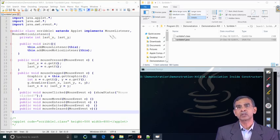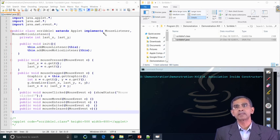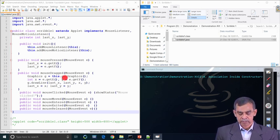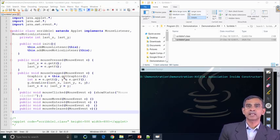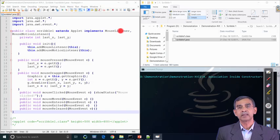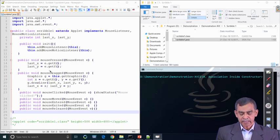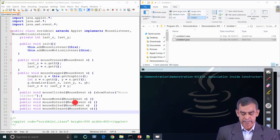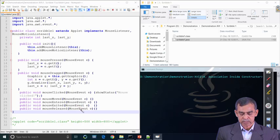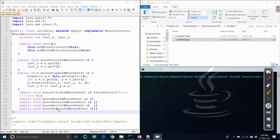We have to define and implement the event handling methods. The methods of importance here are the mouse pressed method and the mouse dragged method. These two methods are defined in the MouseListener and MouseMotionListener interfaces, so we have to implement them. There are also other methods in these interfaces — mouse clicked, mouse moved, mouse entered, mouse exited, and mouse released — and we will give an idea of how such interface methods can be implemented.